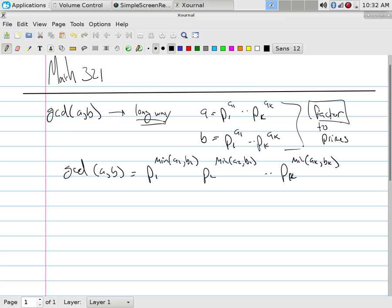The reason why this is computationally expensive is, let's say I need to check the primes from two to a thousand. If I would like to say, please factor 1,255,123, you would say, well, I'm just going to have to check two, three, five, seven, 11, 13, and we just got to do it.